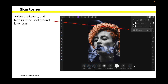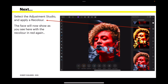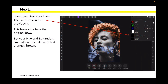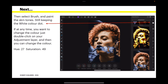Select the layers and highlight the background layer again — we're going to do the skin tones. You've got two layers there already. Select the adjustment studio and apply a recolor, and the face will now show with the recolor in red again. You can immediately see any places you've missed. Invert your recolor layer the same as you did previously — this leaves the face as the original black and white. Set your hue and saturation — I'm making this a desaturated orangey brown. The hue is 27 and the saturation is 49. Select the brush and paint the skin tones.